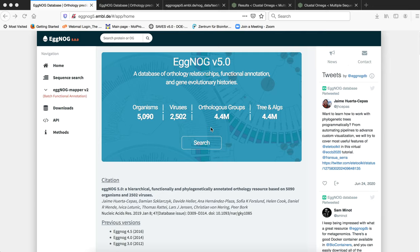The initial step in the eggNOG pipeline is the clustering of almost 9.6 million proteins which have been characterized from 2031 sequenced genomes. The homology comparisons are executed initially and then it is processed by the eggNOG orthology prediction pipeline.